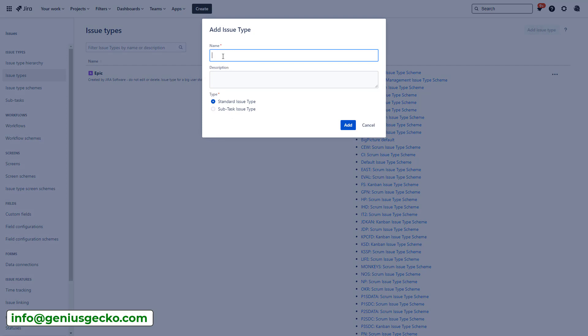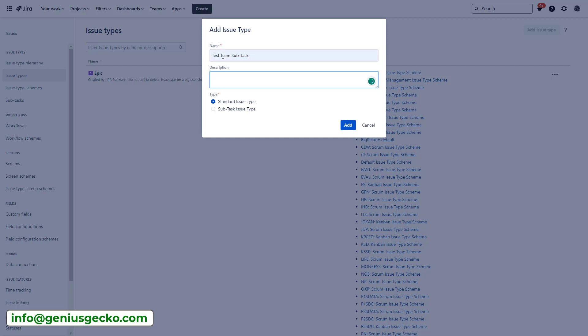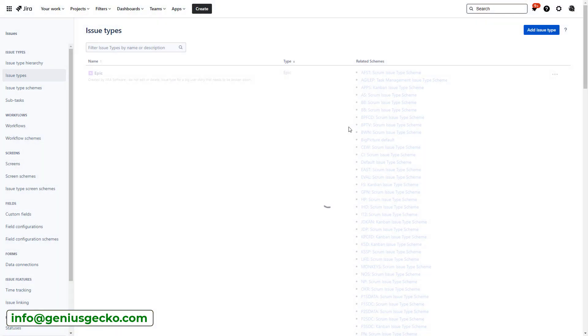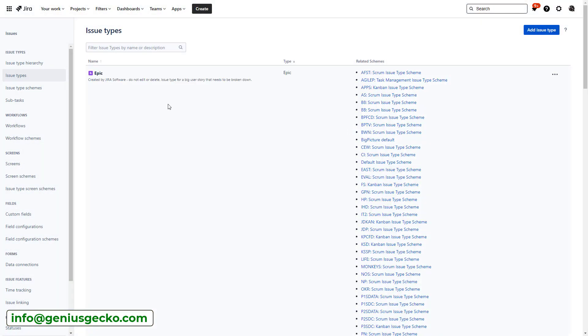We're going to name it test team subtask. A subtask for testing purposes. Perfect. And we're going to make sure that we enable here the subtask issue type, not a standard issue type. That is very important. We hit add and the new subtask will be created.